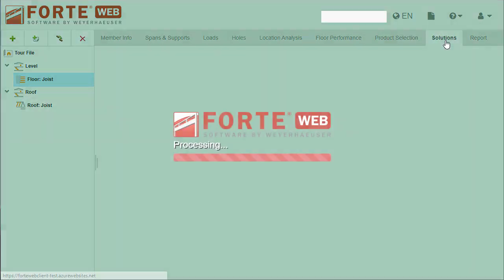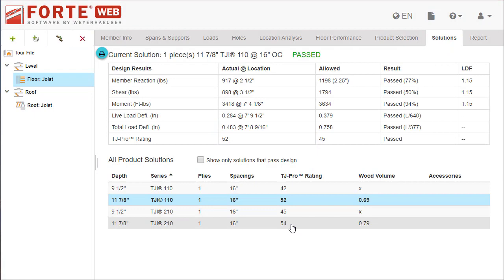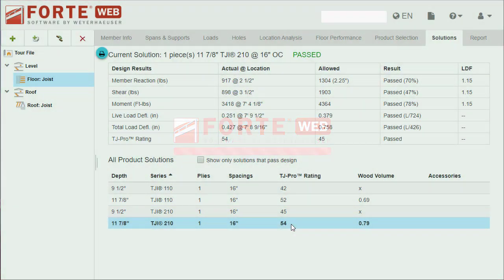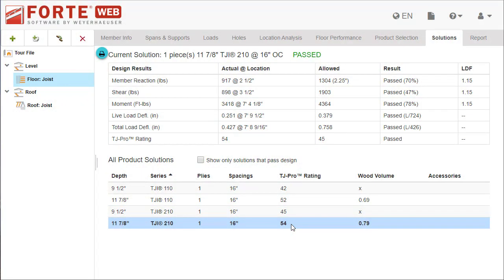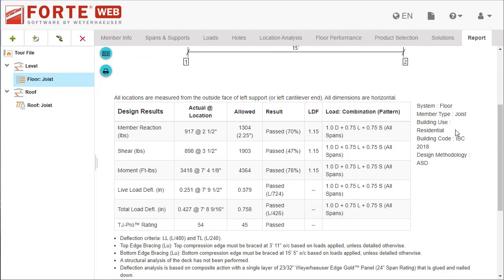Select the Solutions tab to see basic design information and choose the best product for your needs. To see the detailed design results and print a member report, select the Report tab.